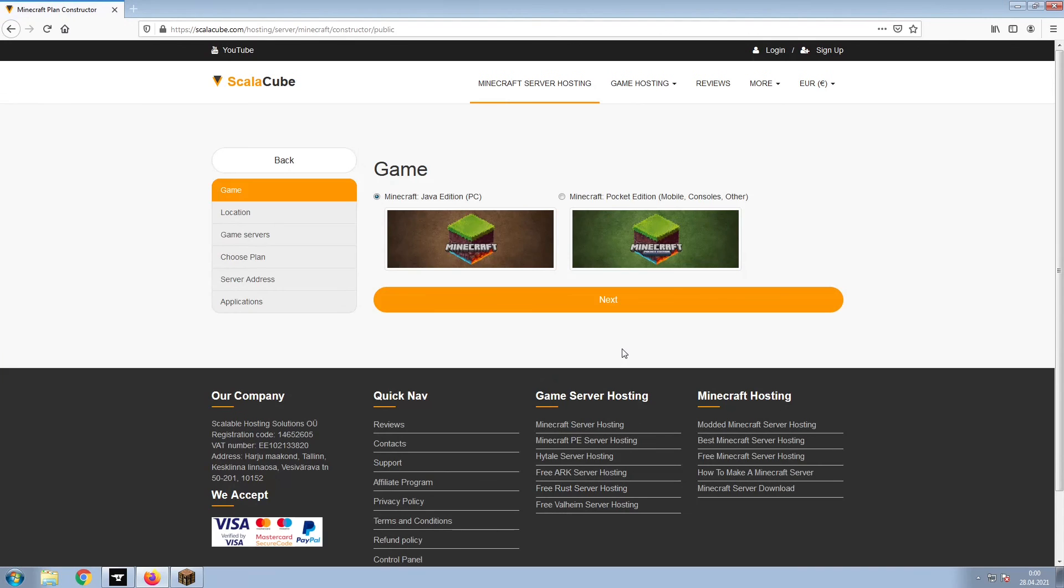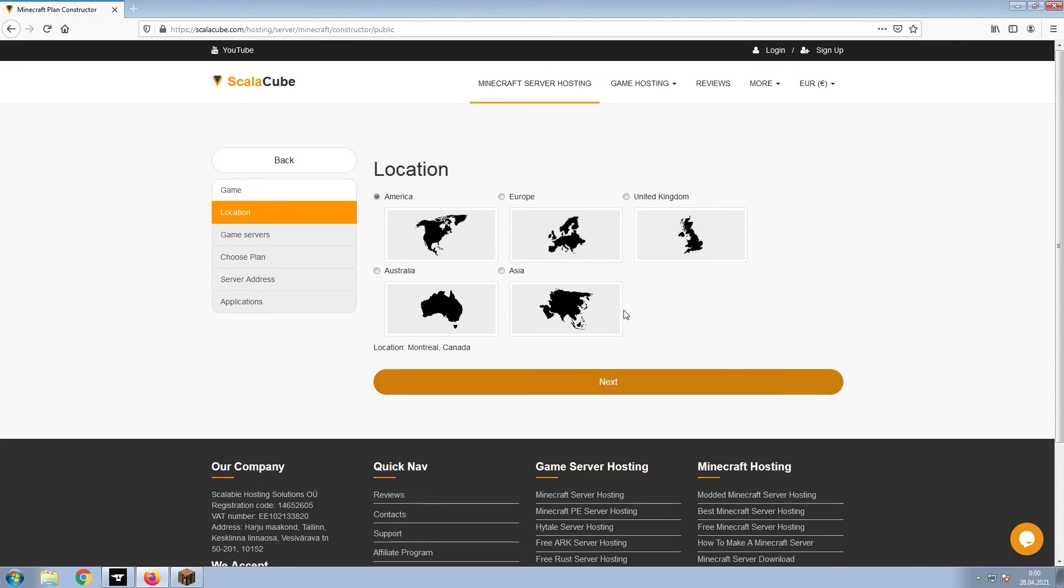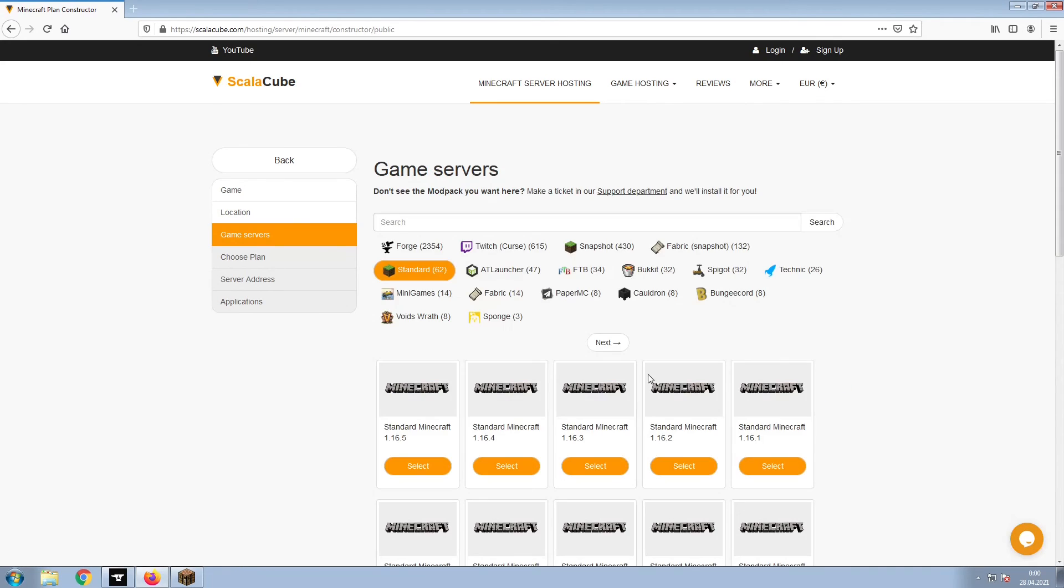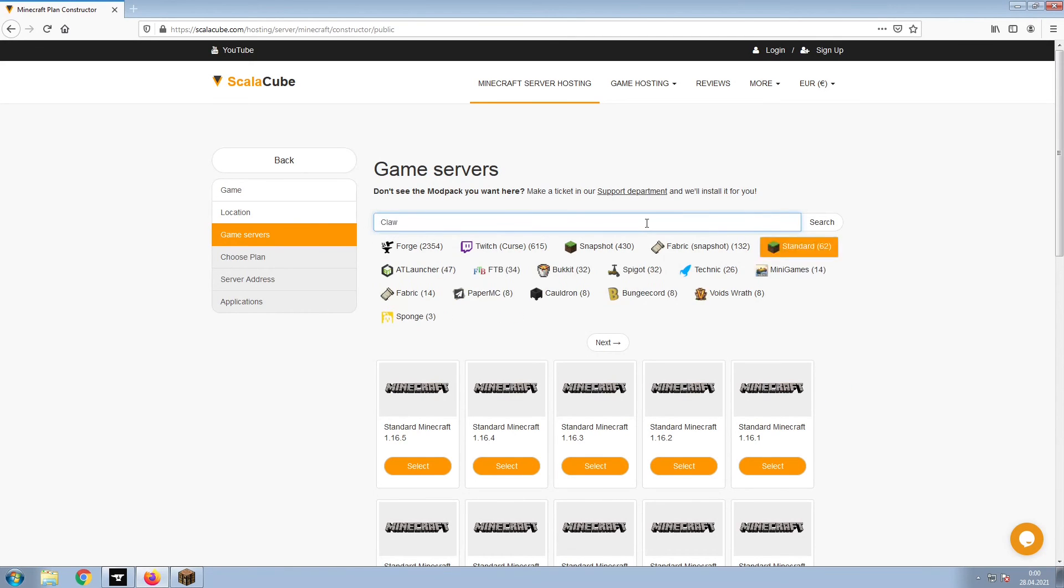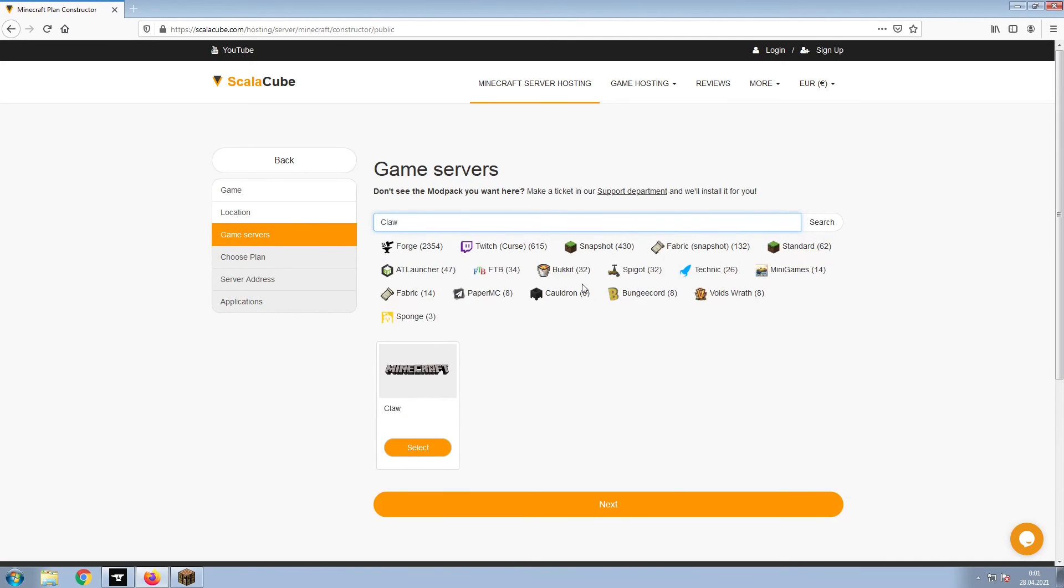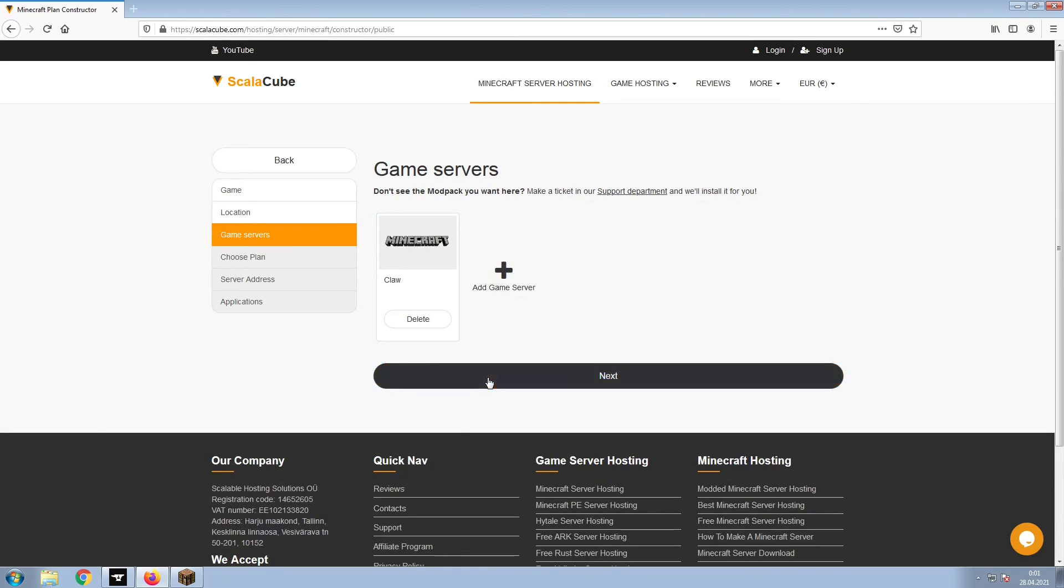Select Minecraft and click Next. Select your server location and click Next. Select the game server you would like to install and click Next.